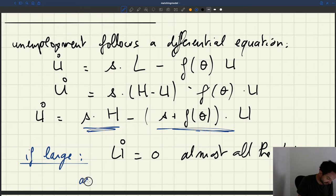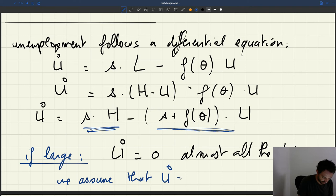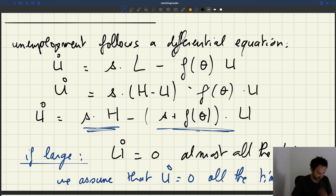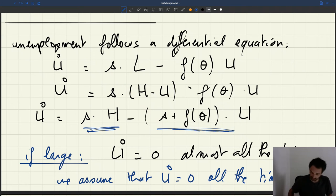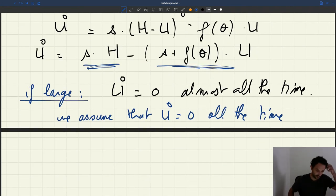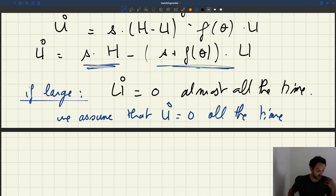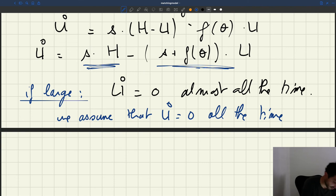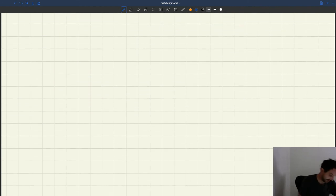We assume that U-dot equals zero over time, which is an accurate assumption if the flows on the labor market are large compared to the stocks — and that's what we see in reality, especially in the U.S. labor market. Let me show you why it is that the differential equation pushes unemployment towards U-dot equal to zero, just to cap this argument.